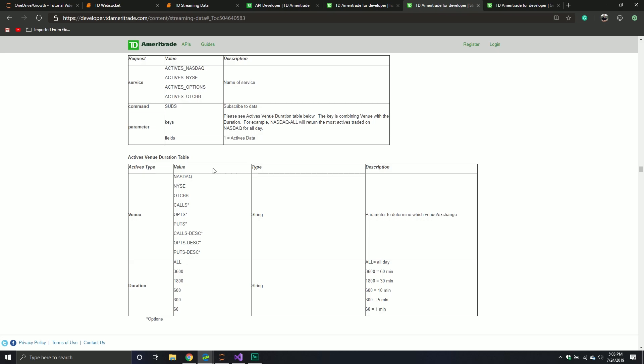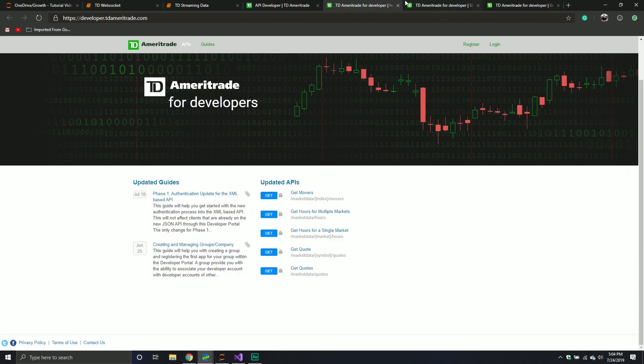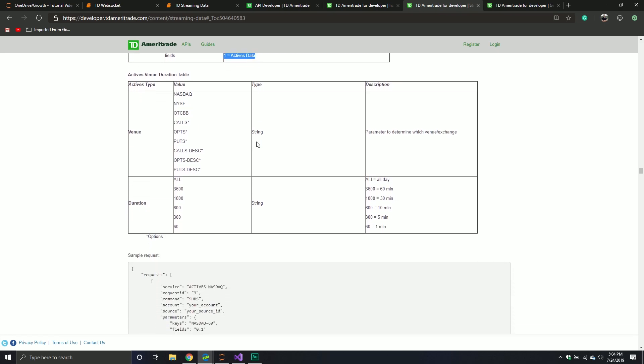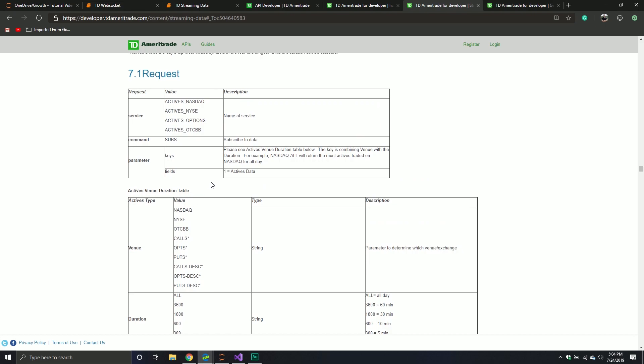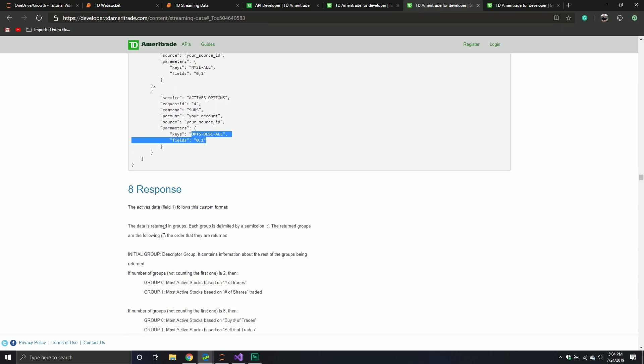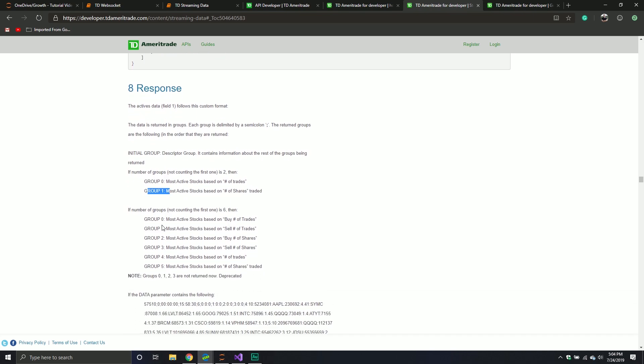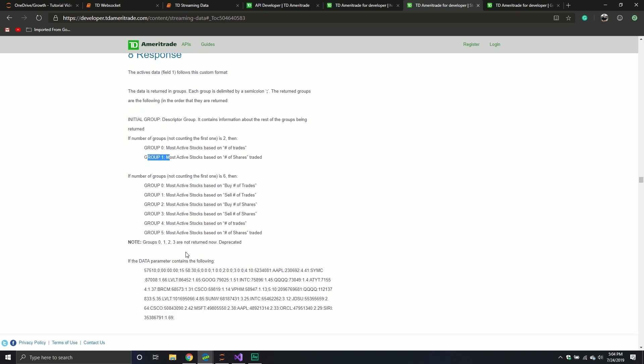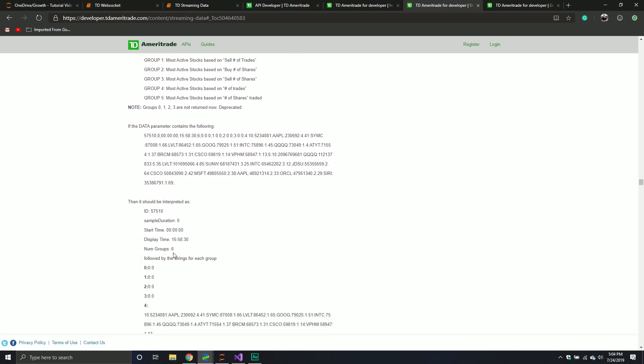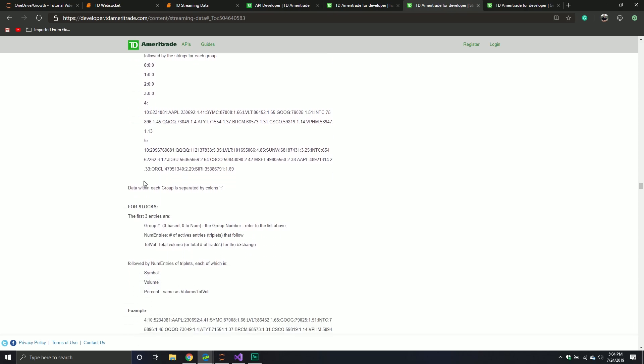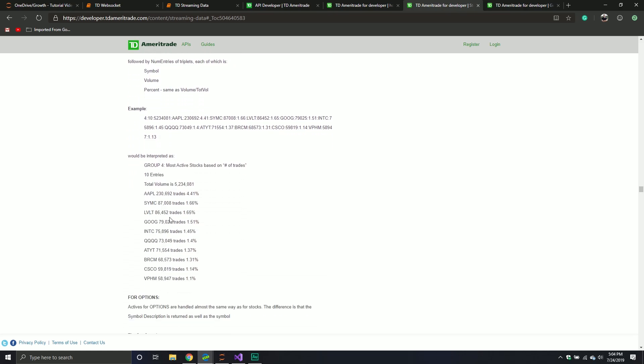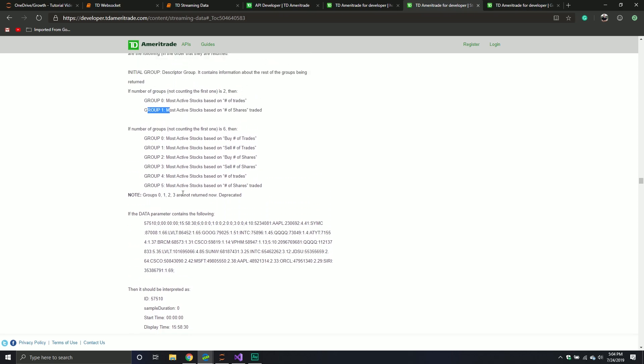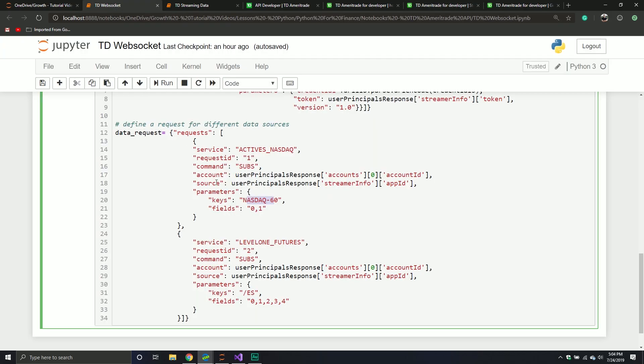For example, if I go to Active NASDAQ. So this is the request, this is the service. You can do NASDAQ, you can do NYSE, options over the counter, so the different types of exchanges. The command is you subscribe to the data. And then you have parameters. There's keys and fields. The keys is like, hey, I want, in this example, I wanted the NASDAQ 60, so maybe the 60 most active stocks. And then the fields that I want back. Looks like there's just one. It's active data. So I just took the example they have here. They break everything down into the components that you need. And then you can specify the fields that you want sent back to us and everything along that. A little bit of reading, but for the most part it is kind of self-explanatory. But it is still confusing.